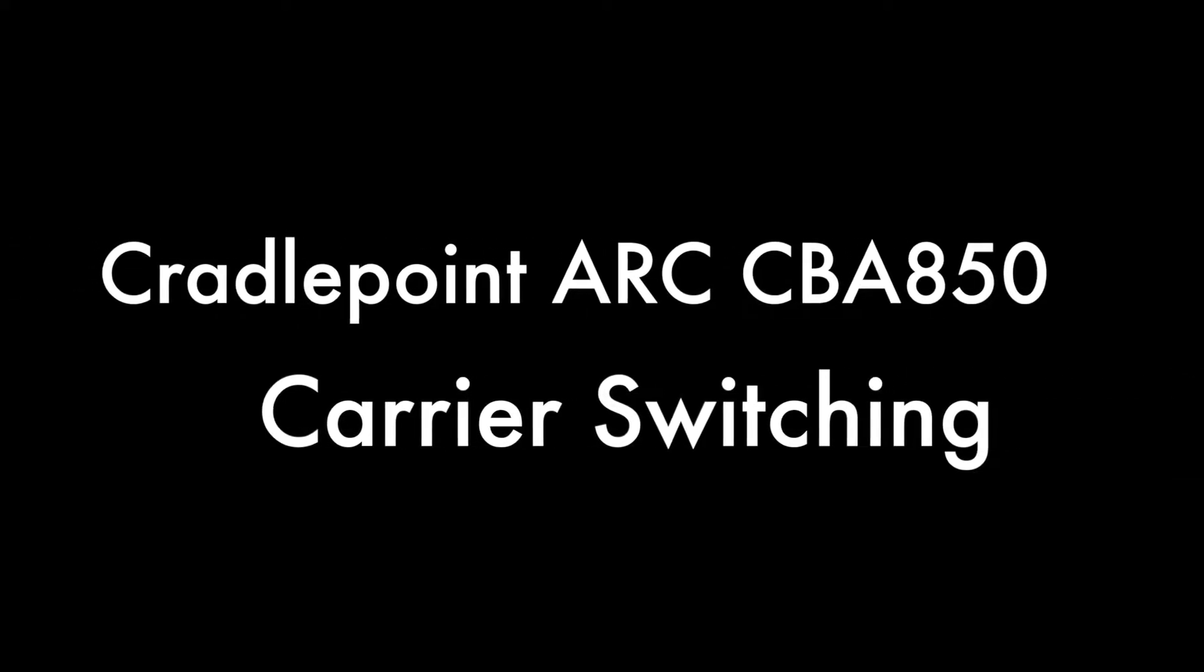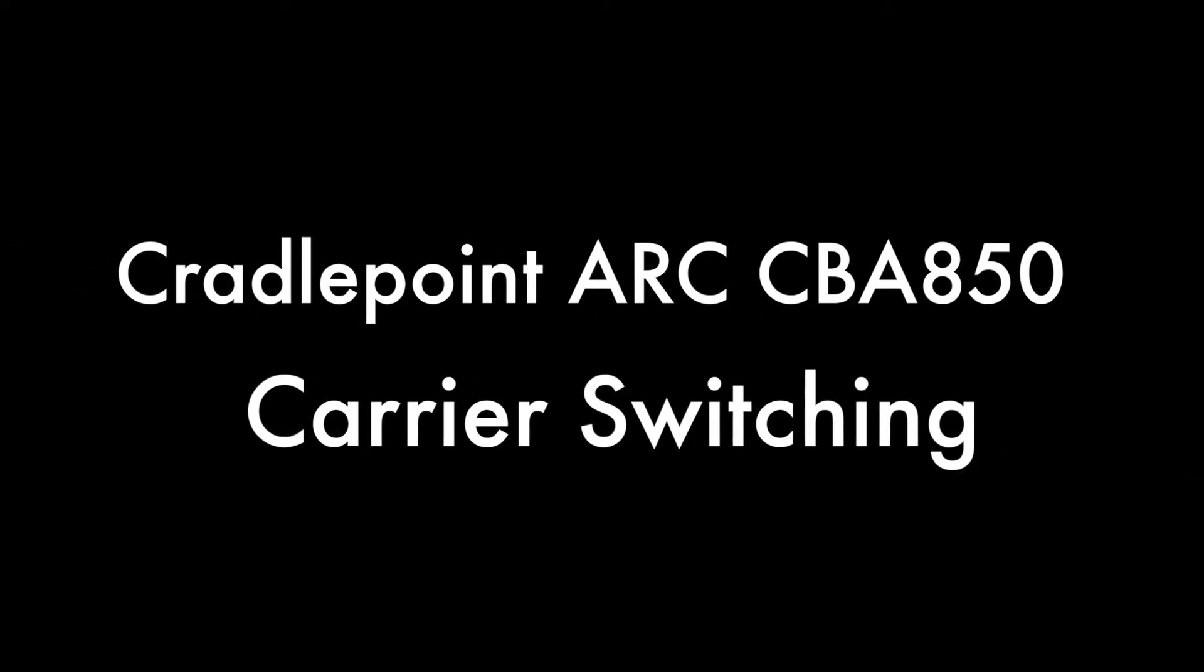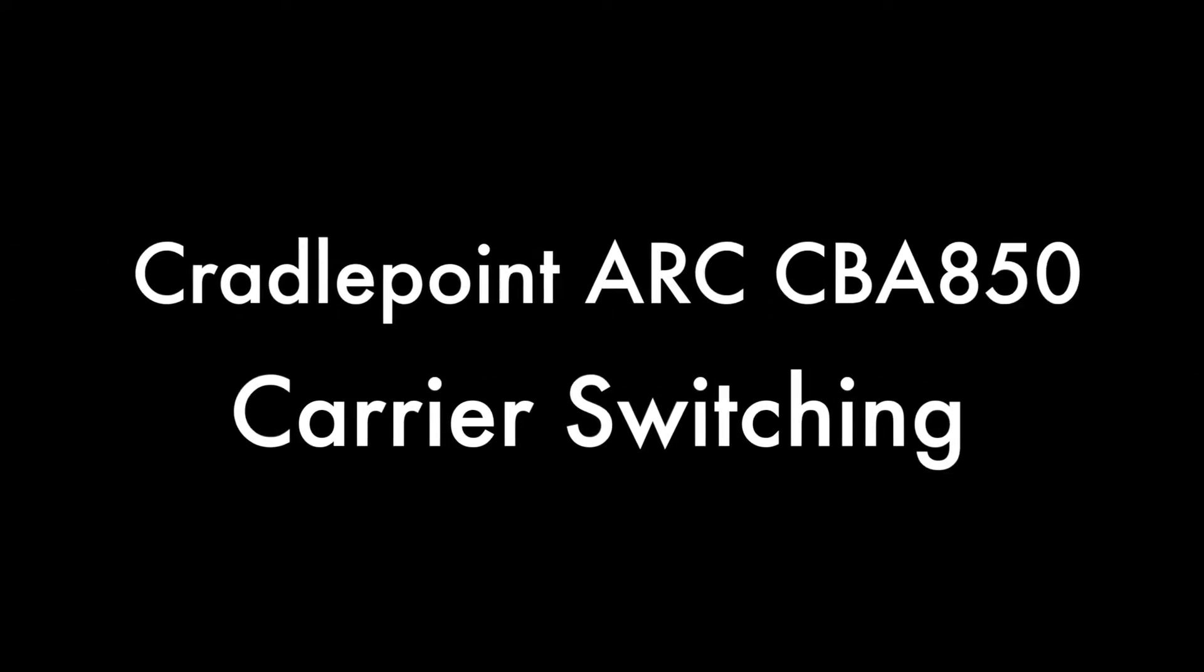Hello, this is Kevin with 3GStore and today we're going to take a look at the ARC CBA850 and how you can easily switch cellular carriers.